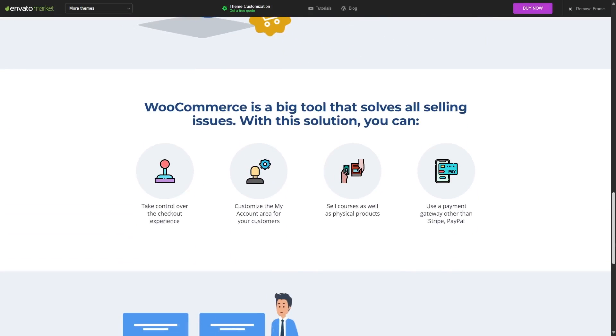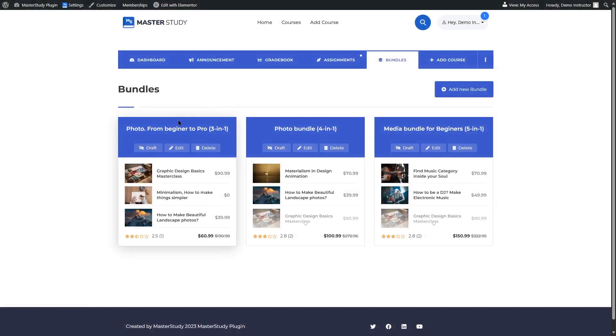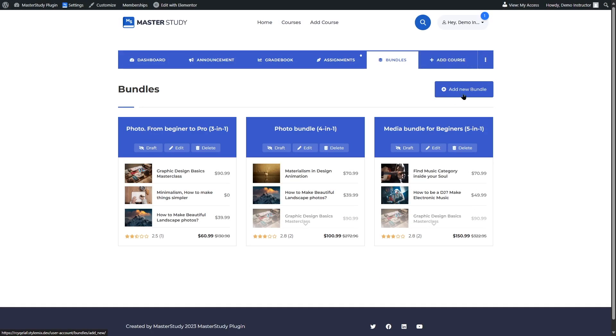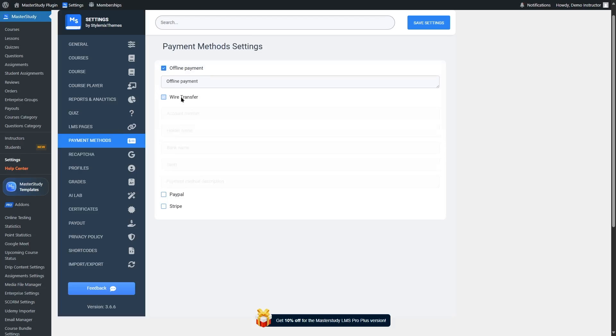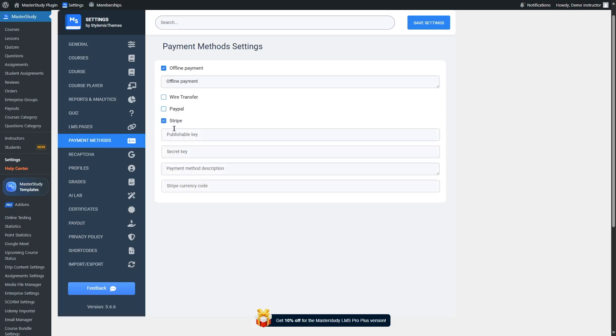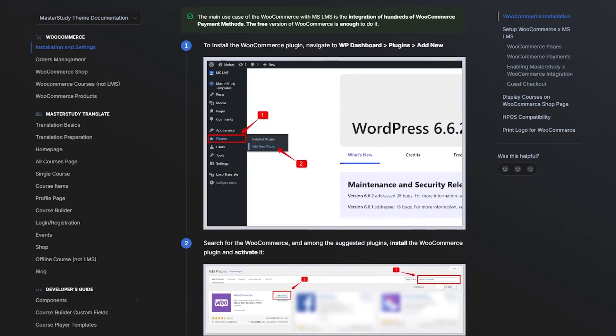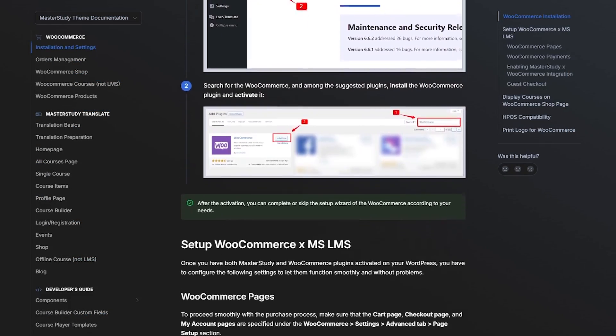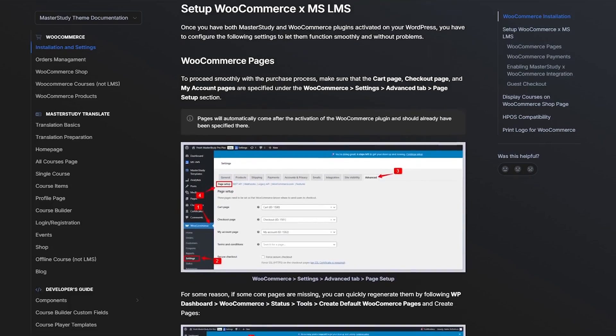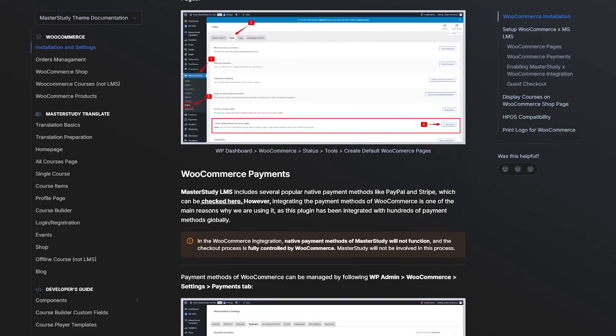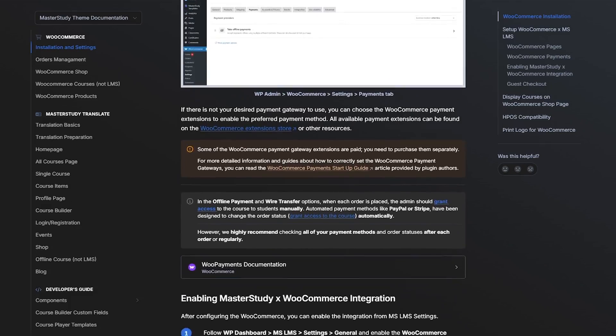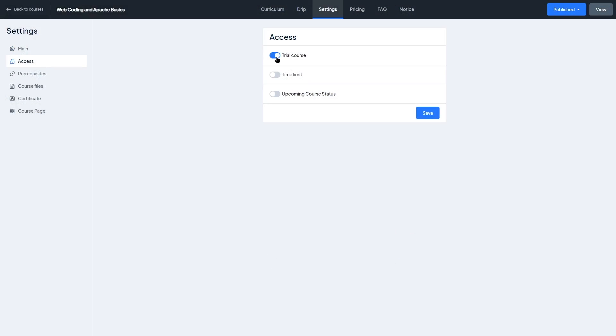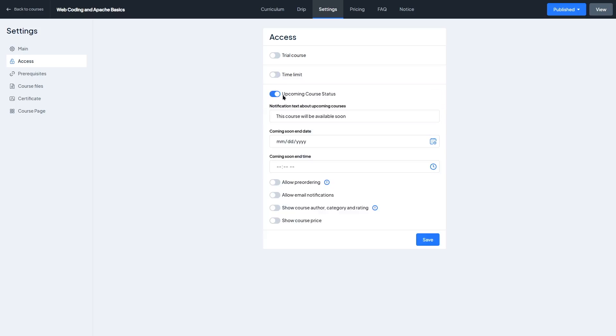You can even create course bundles. Perfect if you want to offer a package deal, like a complete certification path or a topic-based series. And there's support for free courses too, which is great for lead generation or community building. Now in terms of payment gateways, Master Study LMS supports several major options. The plugin integrates with PayPal, Stripe, WooCommerce. If you use PayPal or Stripe, you can start accepting payments almost instantly. But if you want more control, like accepting local payments, bank transfers, or offering coupons and discounts, integrating with WooCommerce is the way to go. It unlocks all the payment methods supported by WooCommerce and allows you to manage orders like a regular e-commerce site. Another handy feature is you can restrict course access until payment is confirmed and optionally send custom email notification for new purchases, which adds a nice touch of automation.